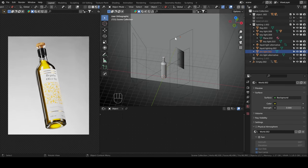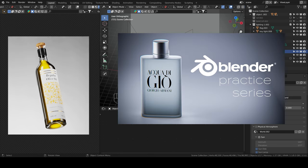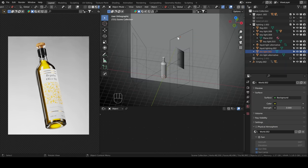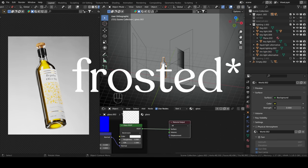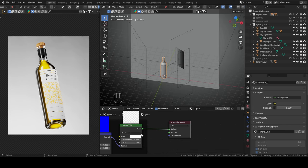This is awfully similar to the second episode of Blender practice series, where we modeled and rendered a perfume bottle. The difference here is that last time it was frost glass, but this is regular glass. So there's a lot more reflections.